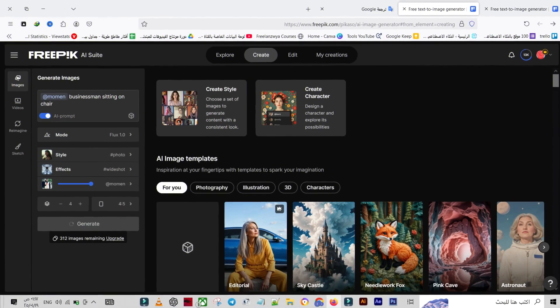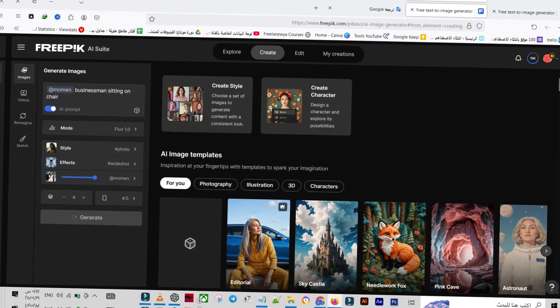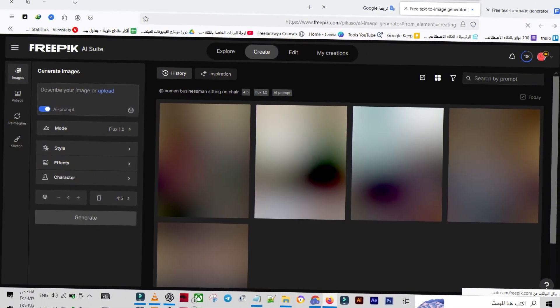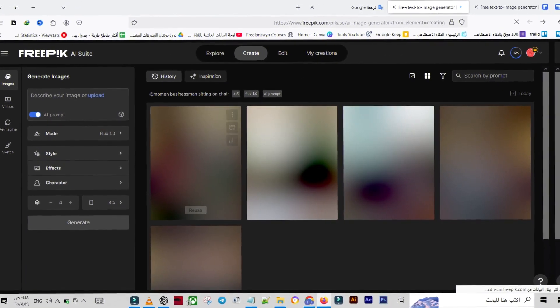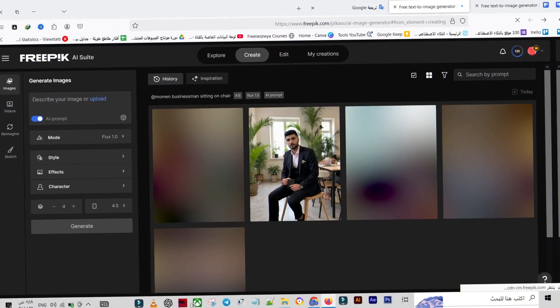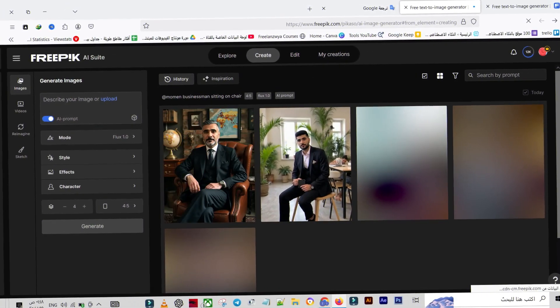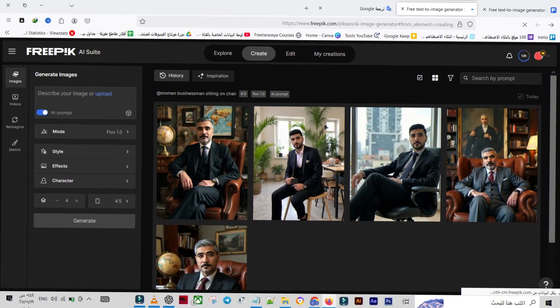Finally, click Generate to start creating your images. The best part? The platform is super fast. It only takes a few moments to generate your images.